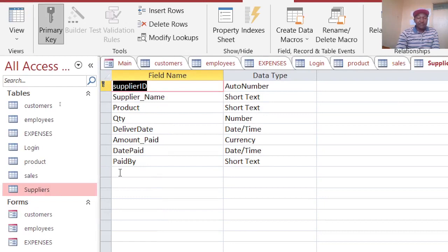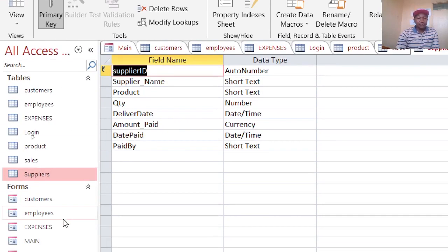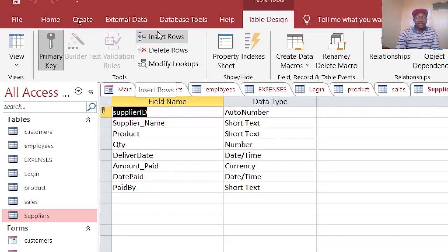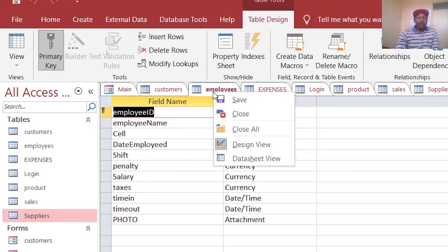Basically once you have those ones, you can come up with a very strong or very powerful database.